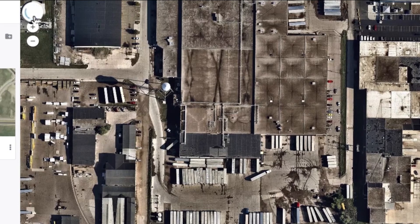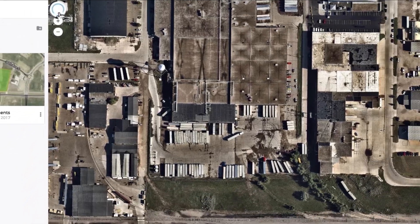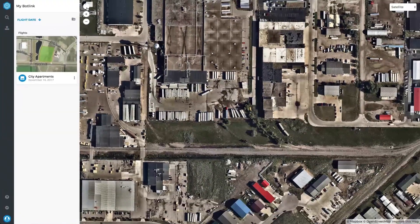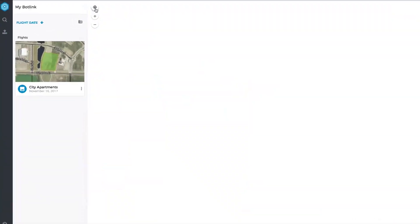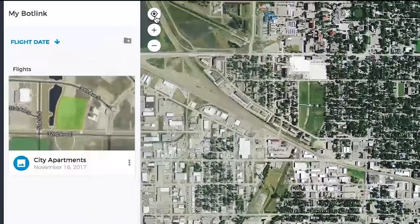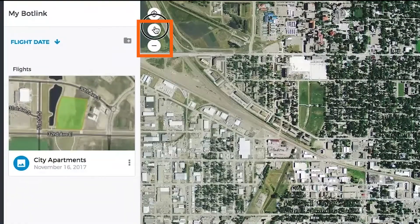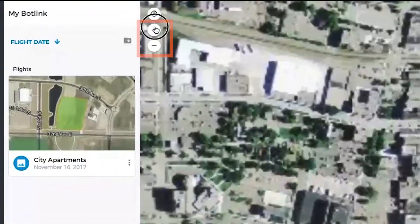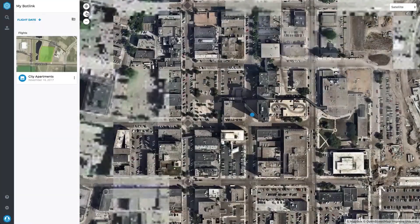Start by clicking the Center on My Location button to center the map on your current location. Then use the zoom buttons to zoom in and out on the map.